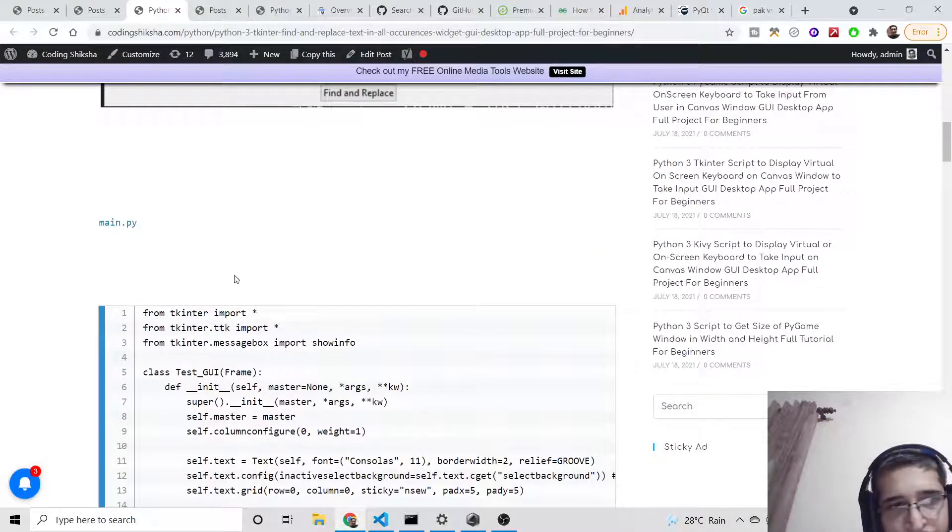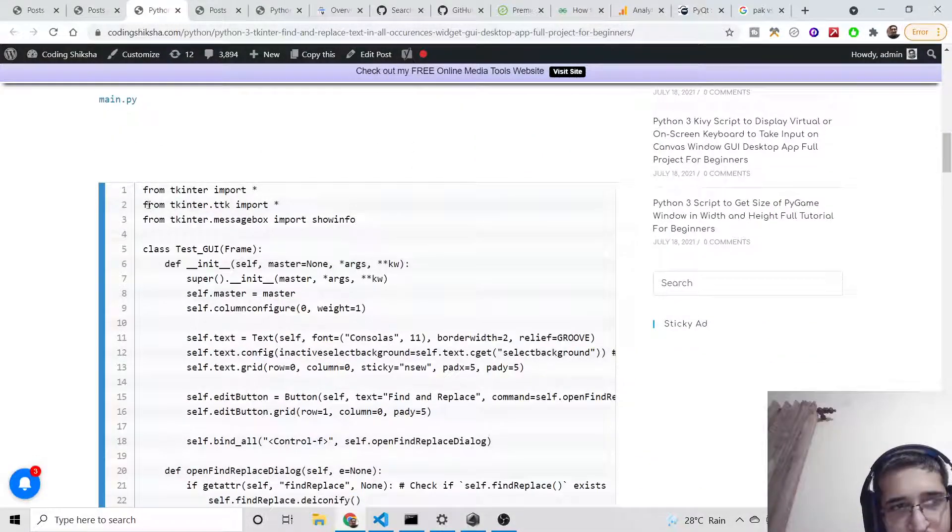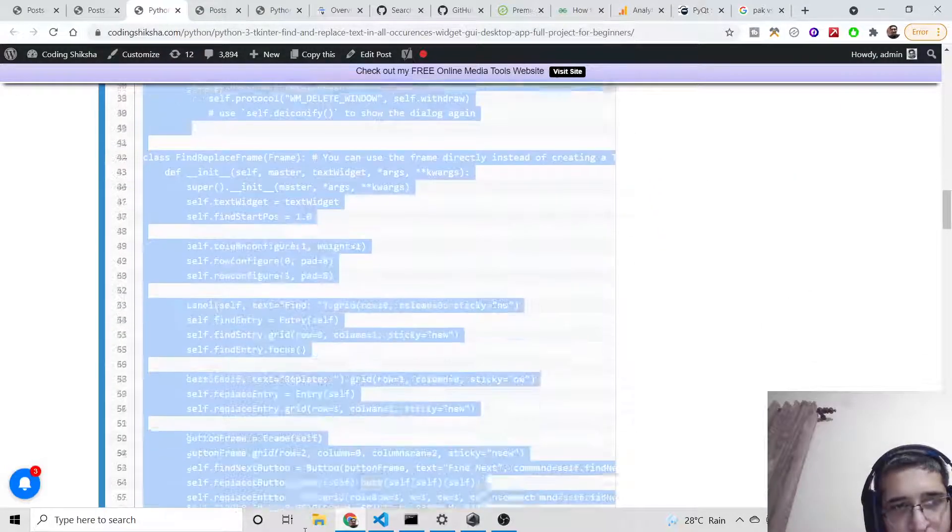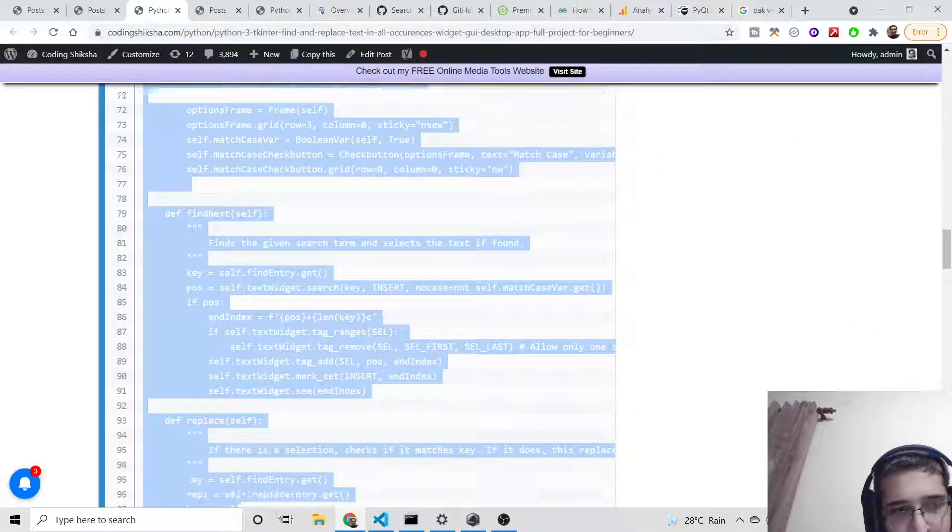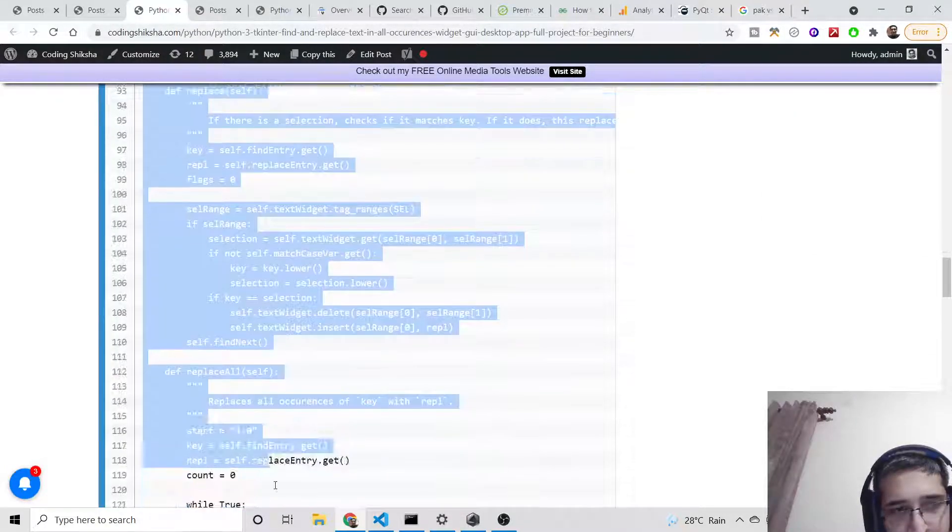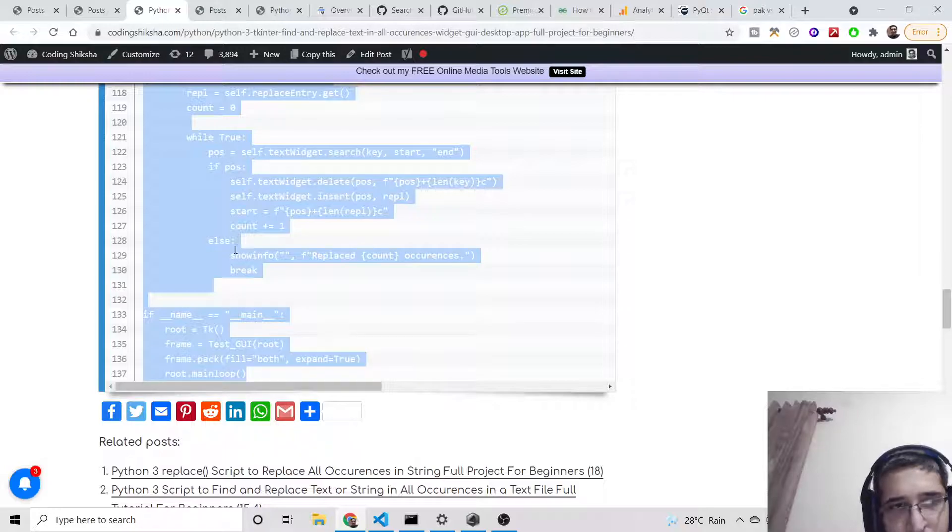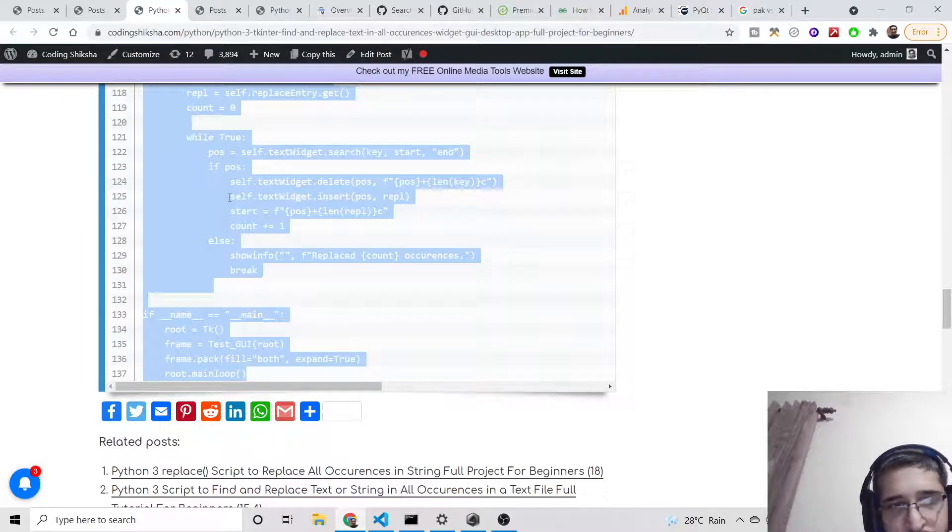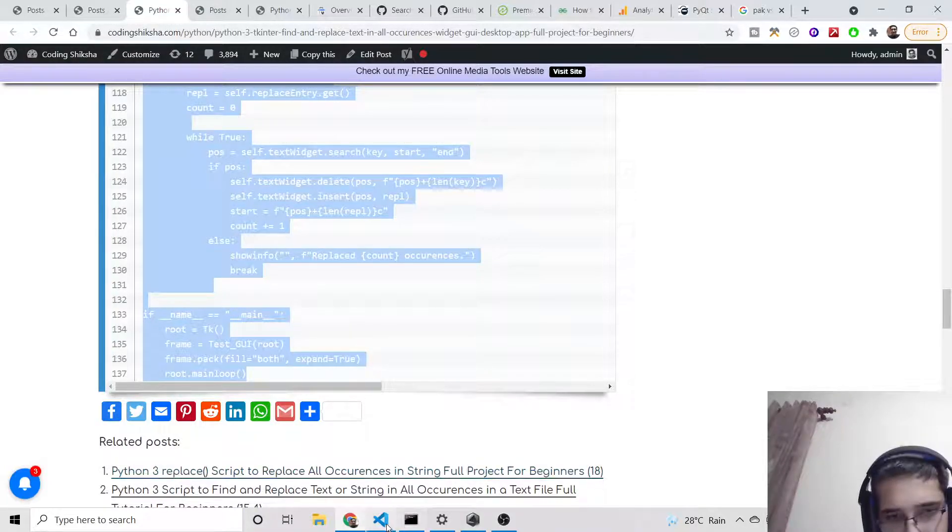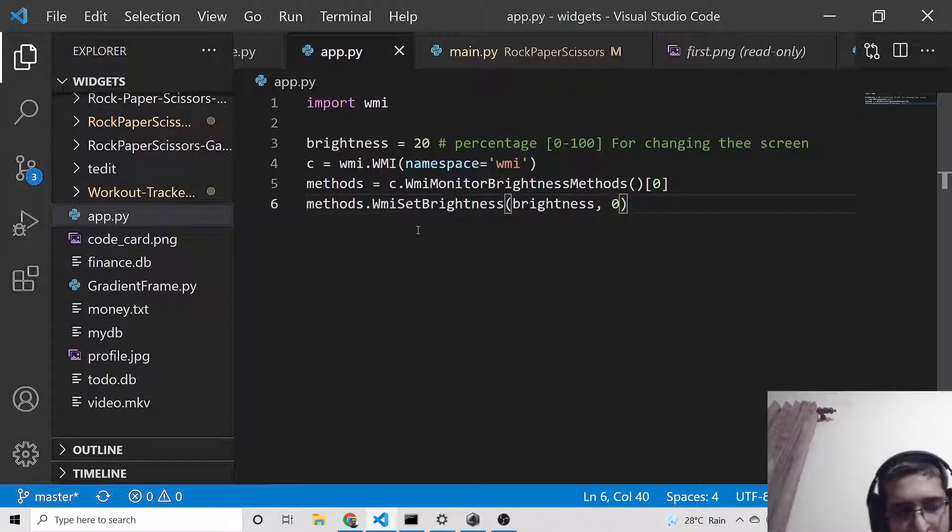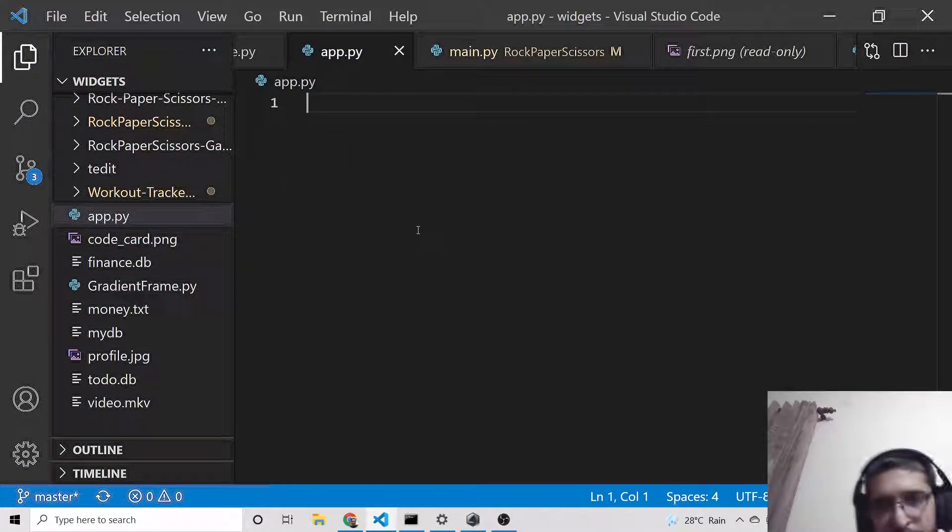Here you can see all the source code. Let me copy it and paste it inside my editor to show you. Simply go to the video description, go to this blog post, copy the source code, and you need to have Python installed on your computer. I already have Python installed. This is Visual Studio Code text editor.